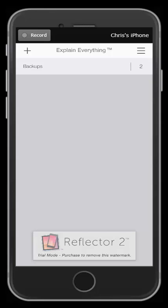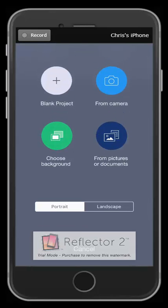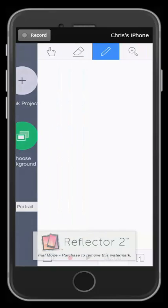So I have Explain Everything open and whether you're on the iPad or the iPhone or any device, it's going to be the same thing. I'm going to hit the plus sign, I'm going to start a new project.